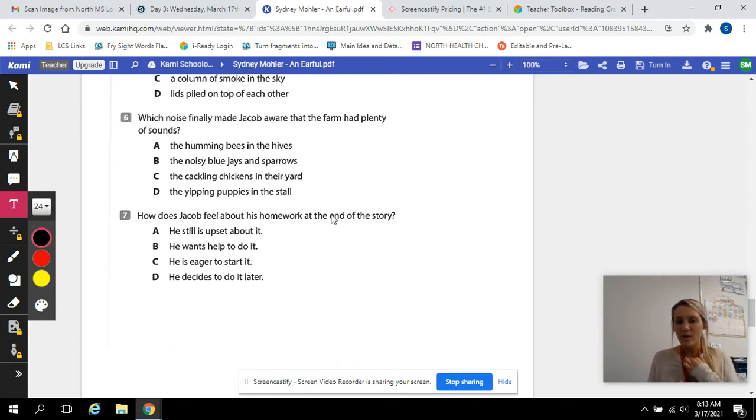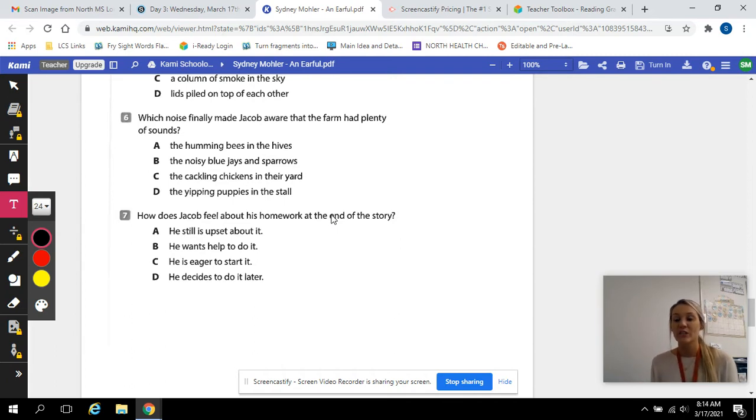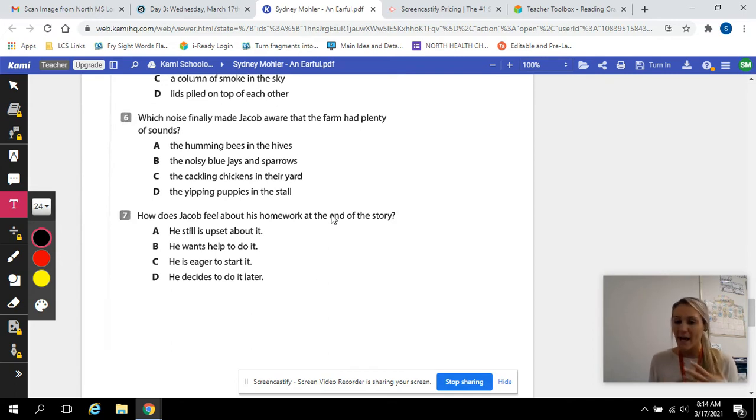Which noise made him so frustrated he screamed? And after he screamed, he said, wait a second. These are noises around me. So which noise helped him realize that?